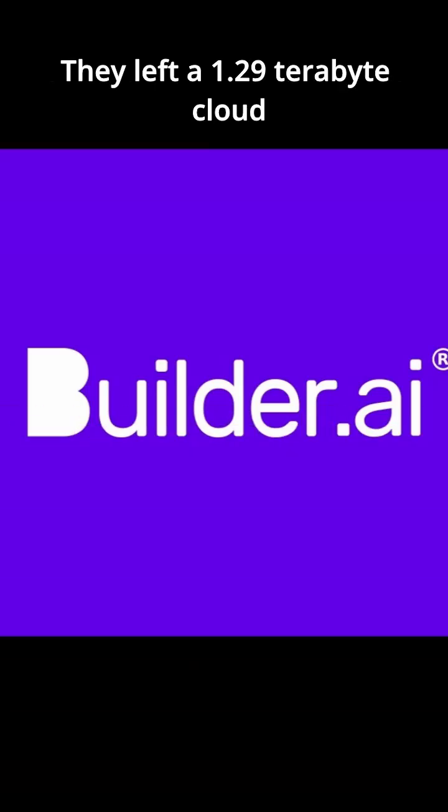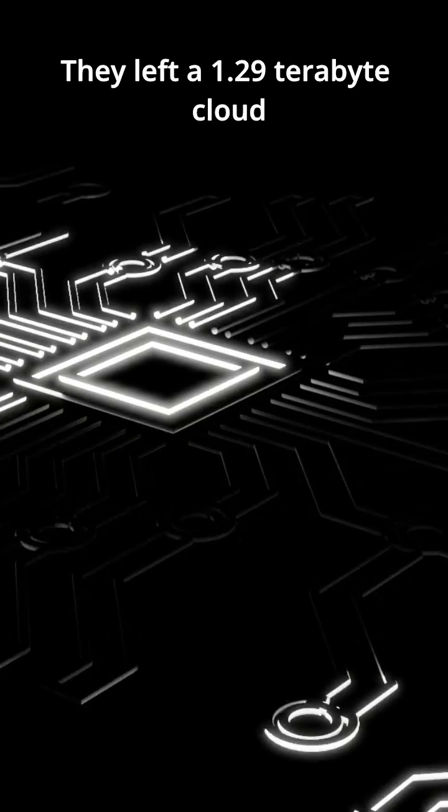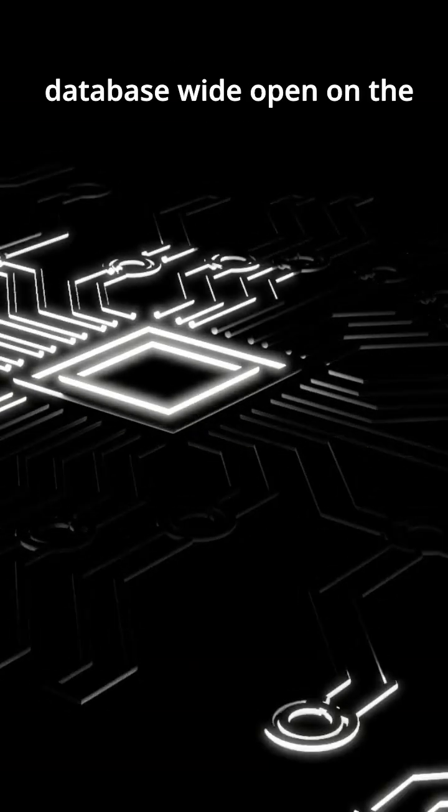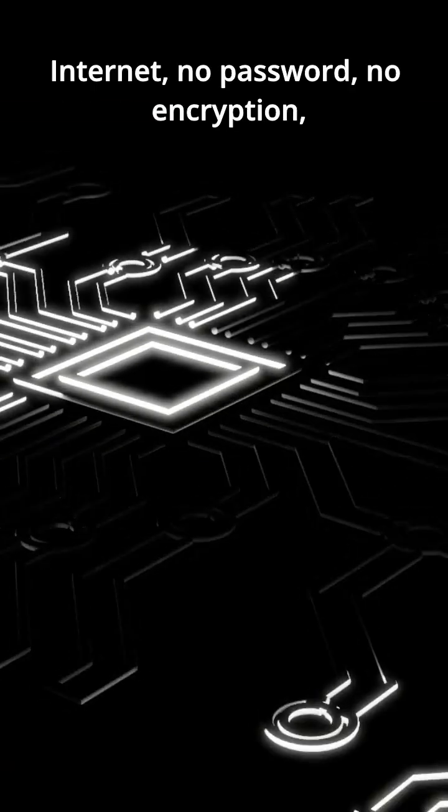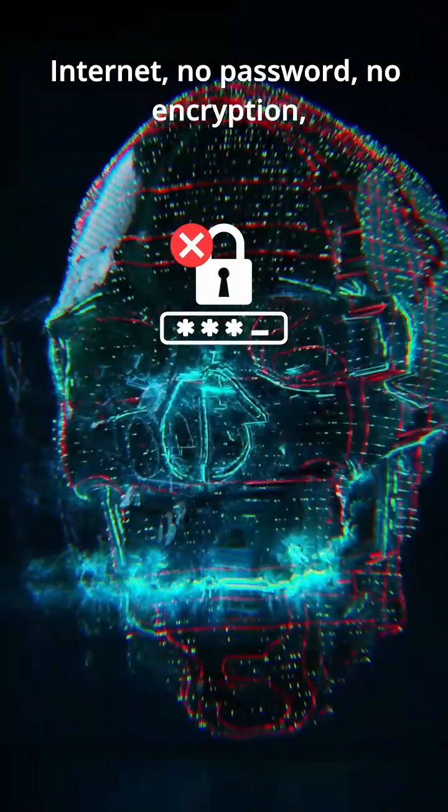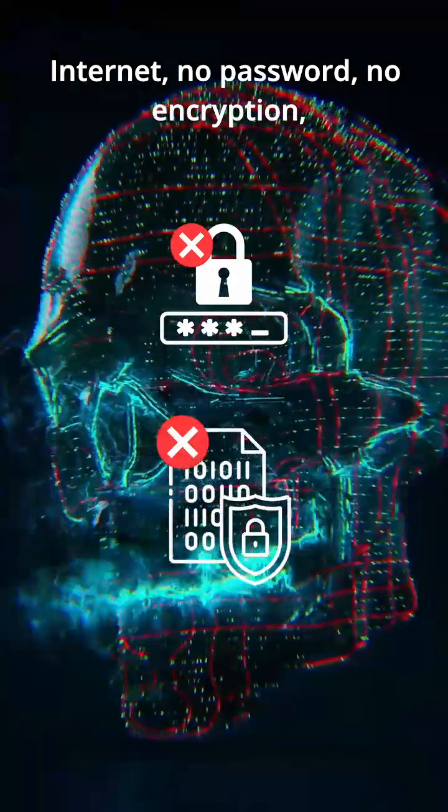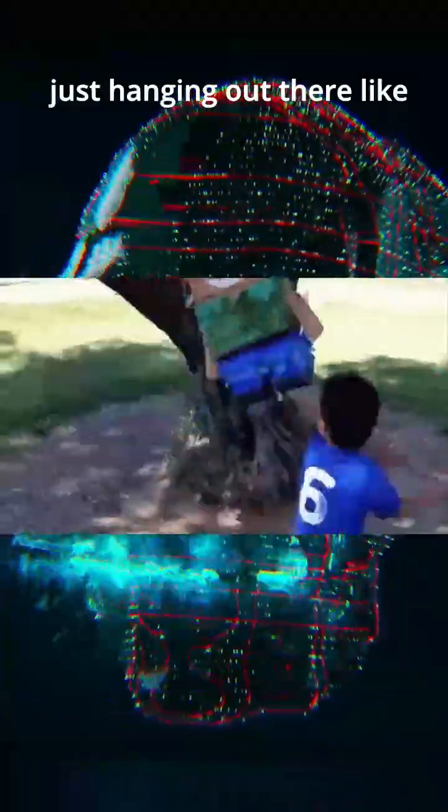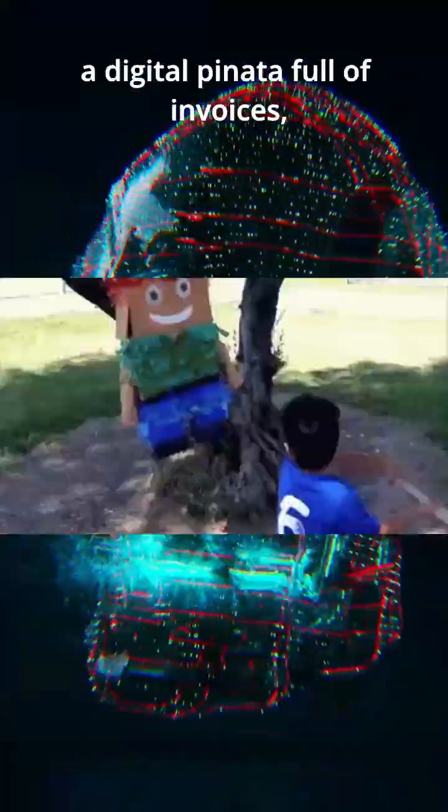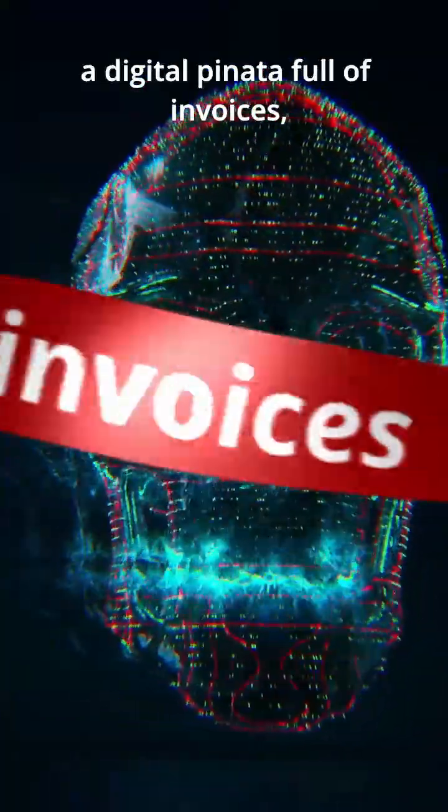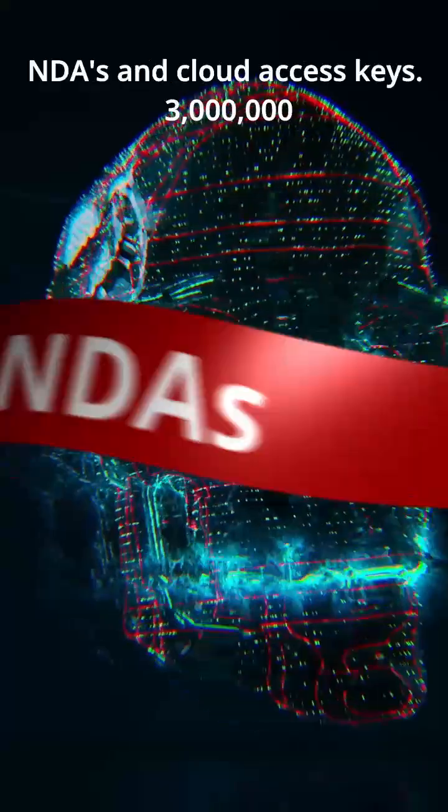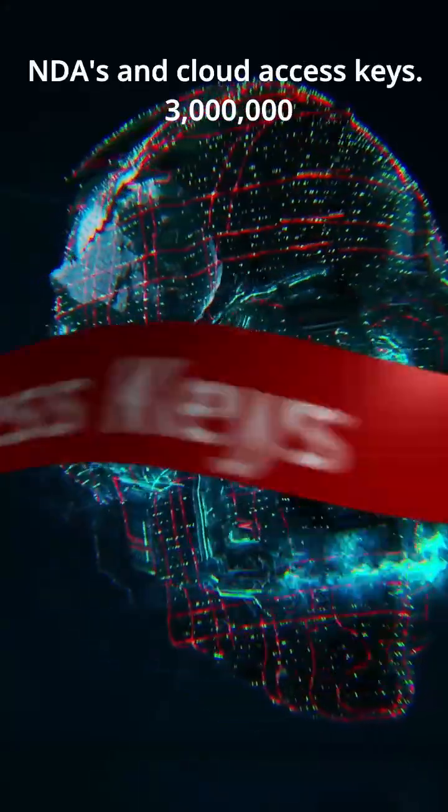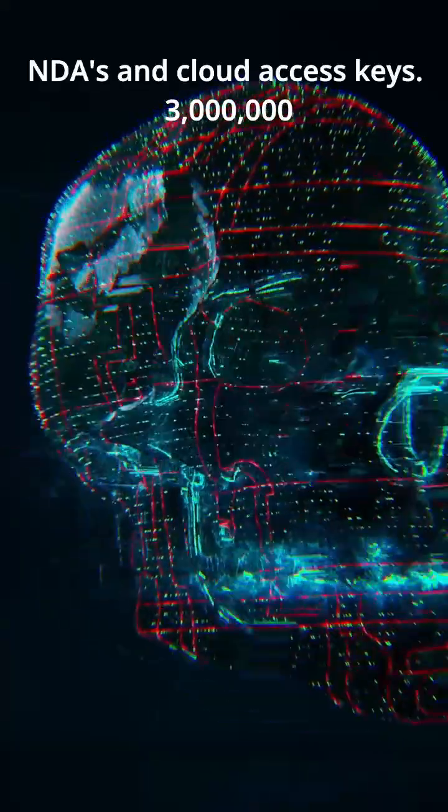They left a 1.29 terabyte cloud database wide open on the internet. No password, no encryption, just hanging out there like a digital pinata full of invoices, NDAs, and cloud access keys.